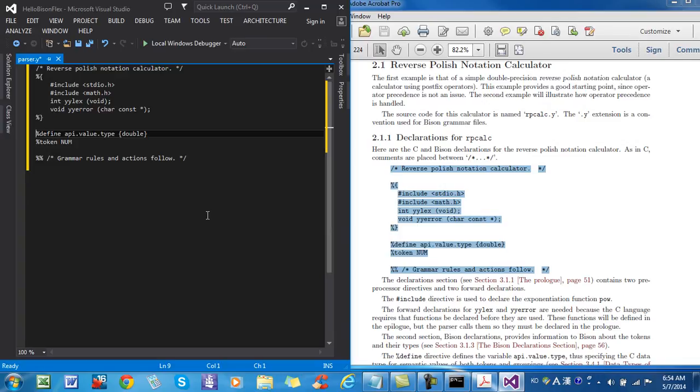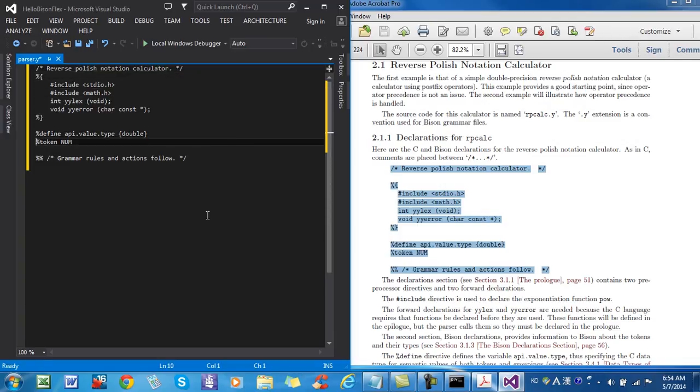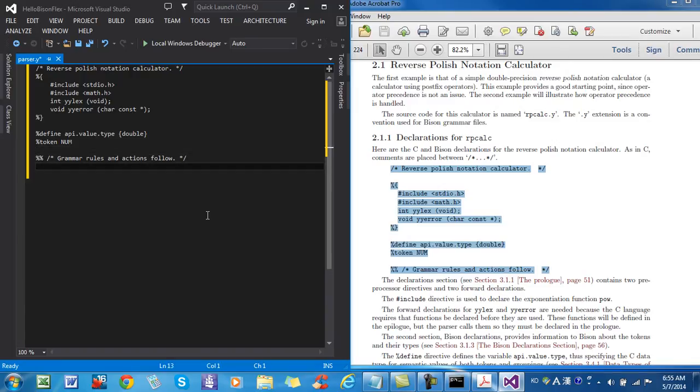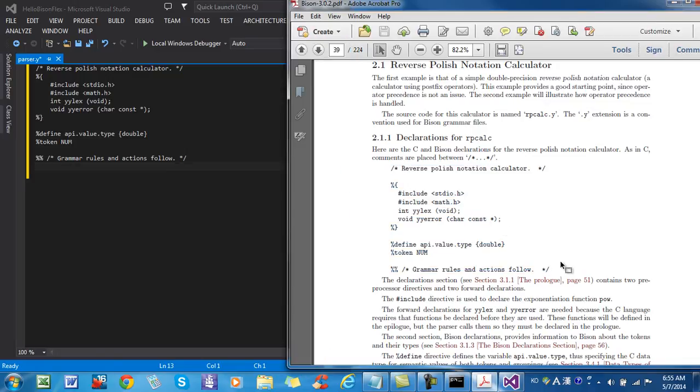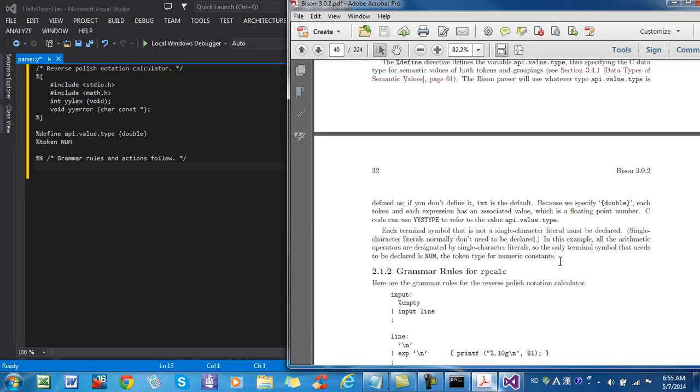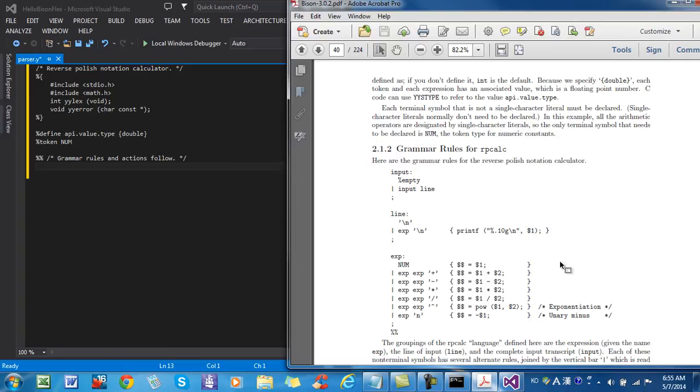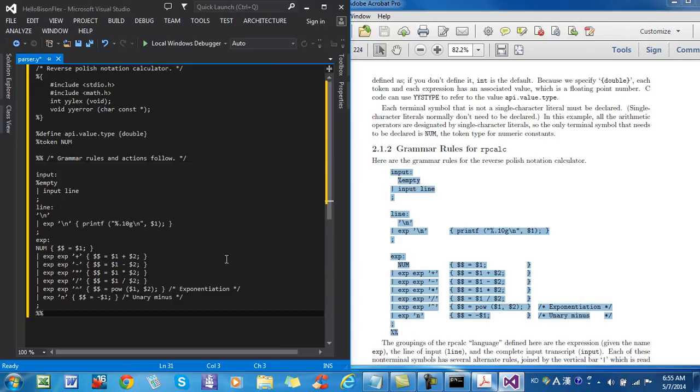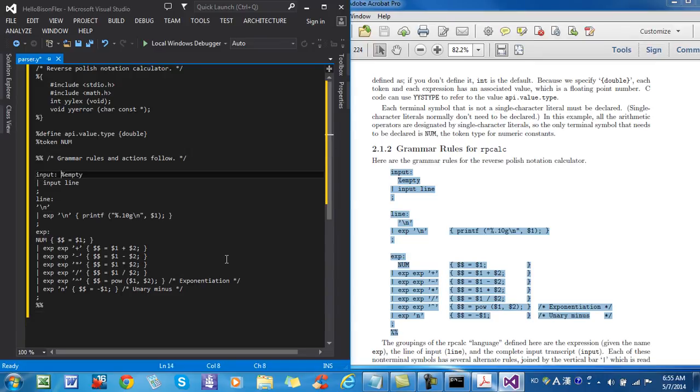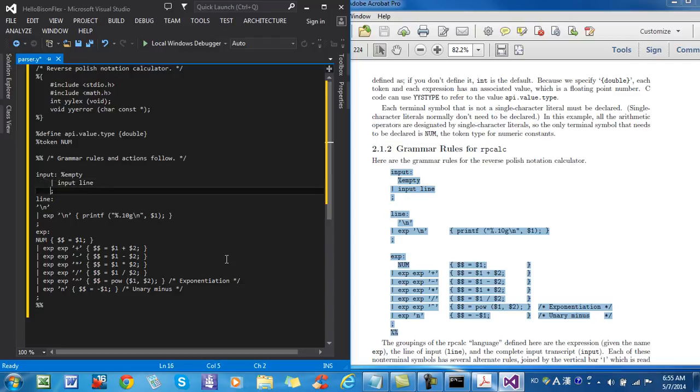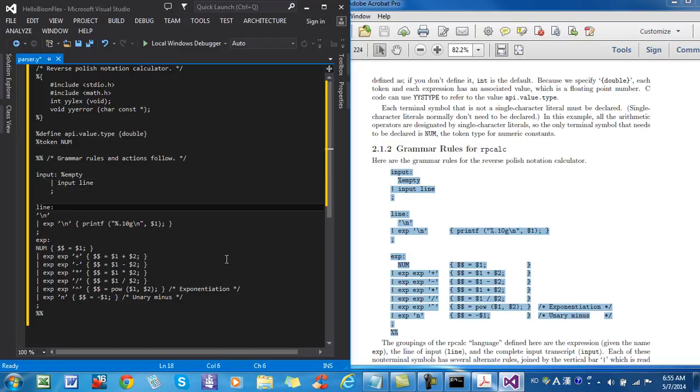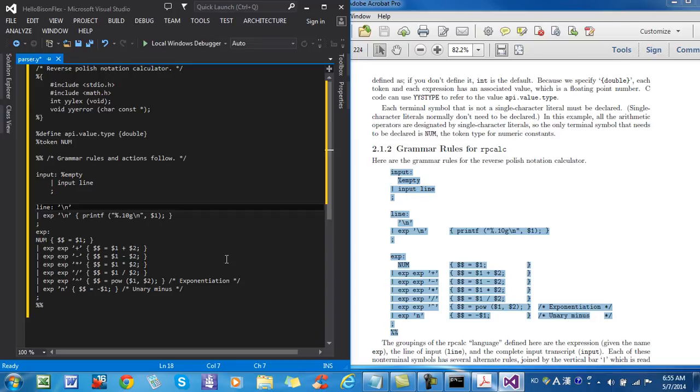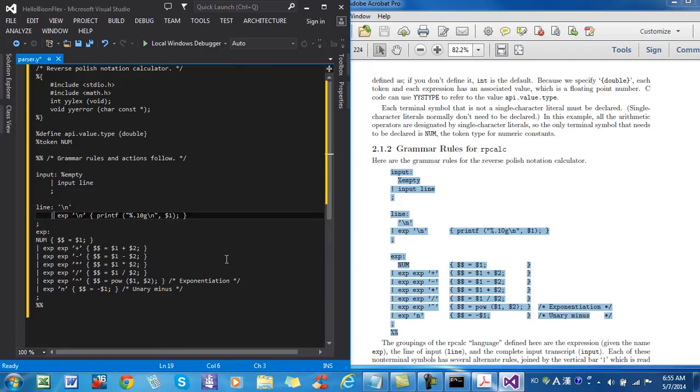In my subsequent videos, I will explain the meanings of these codes, but for the time being, we can test whether we can compile and build BISON files properly. Then, the grammar rules section, I copy and paste it. Let's see, now I have to change this into proper code, single quote, curly quote is not acceptable in BISON grammar, in BISON source code.